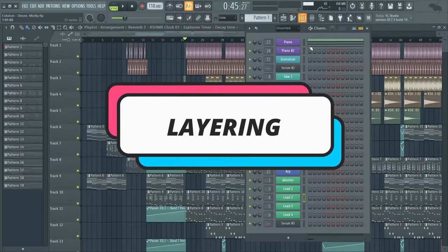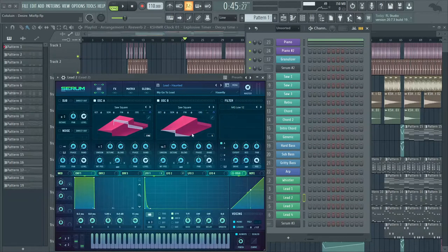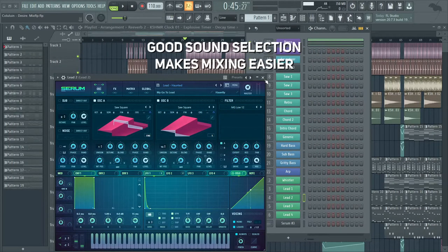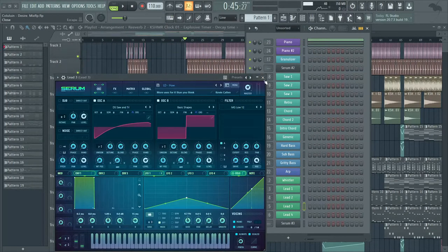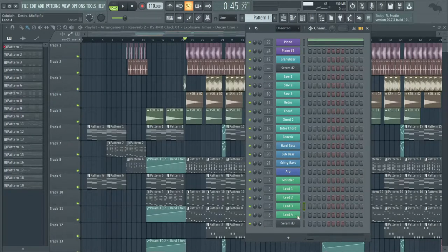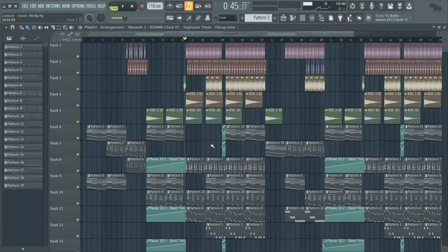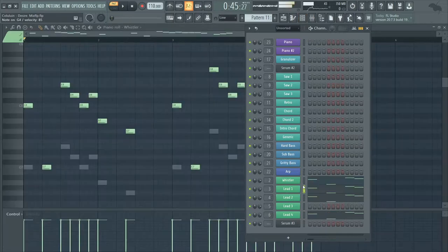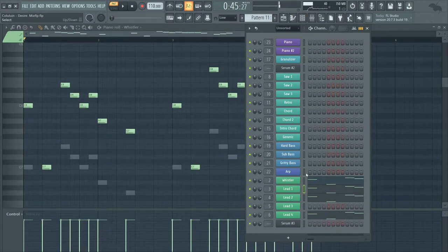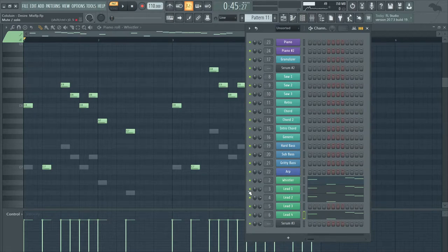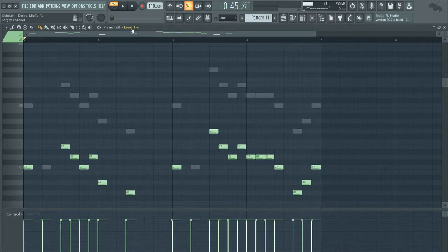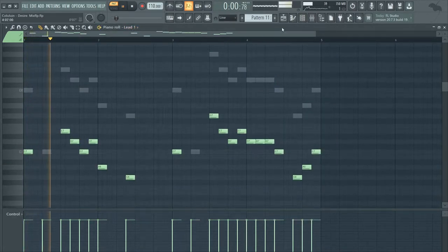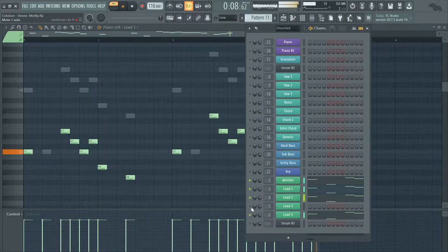Before you actually start mixing, try to have good sound selection. This is going to help when you're mixing. Using presets and sound banks are a great way to have good sound selection, but I know sometimes you guys like to make your own sounds, so just try your best to get good sound selection. When learning, try to use different sounds. For example, I have my main lead and other plugs to create this unique sound.